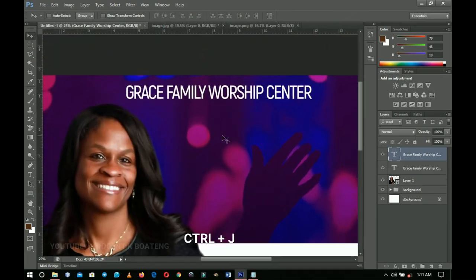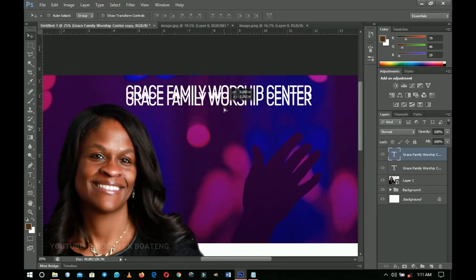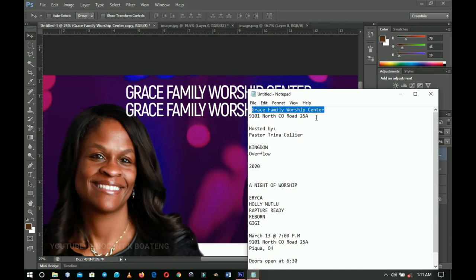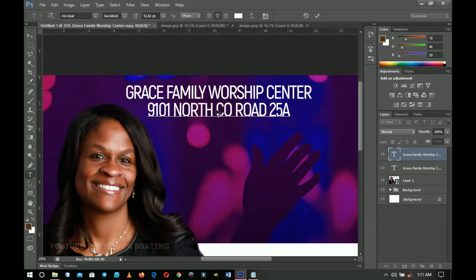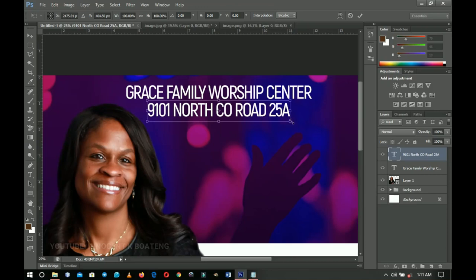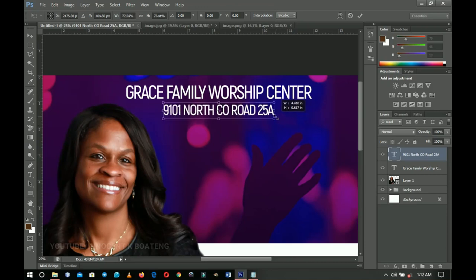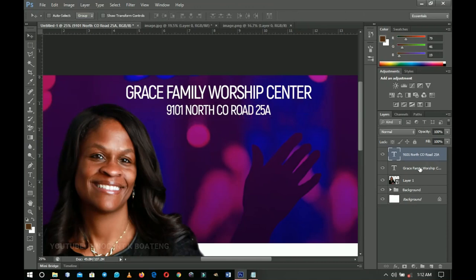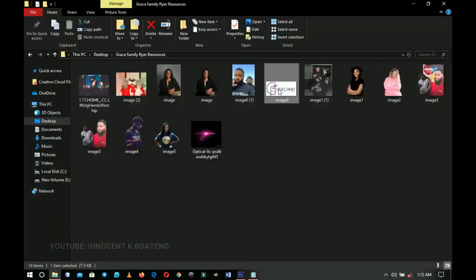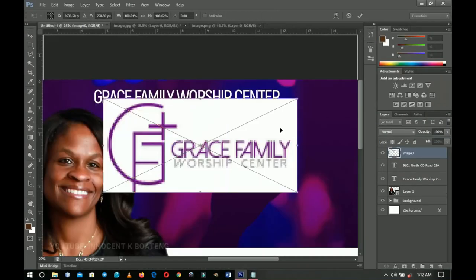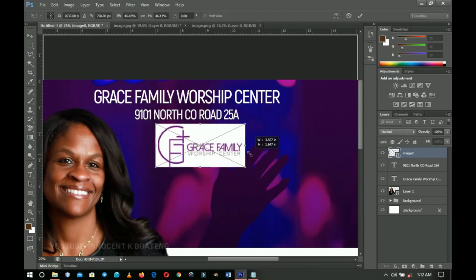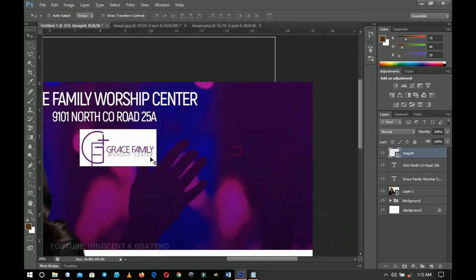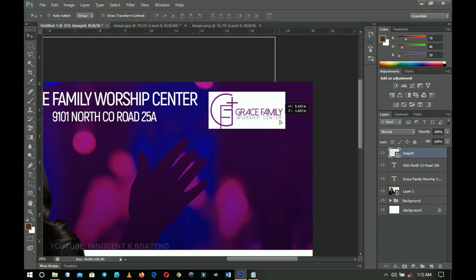Go back to the text resources, copy the location text, select the duplicated layer, and paste it. This text doesn't need to be the same size as the main text, so press Ctrl+T and transform it to be a little smaller — it will display the church name and location. Before I forget, drag and drop the logo into Photoshop. It's already a smart object, so press Ctrl+T to transform it and place it at the top right. It looks simple and clean there.